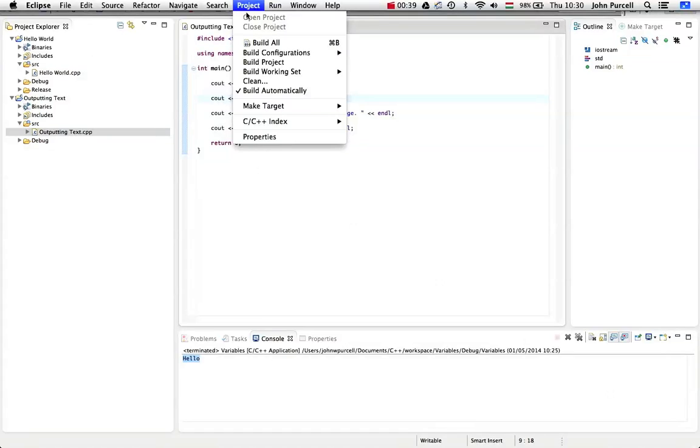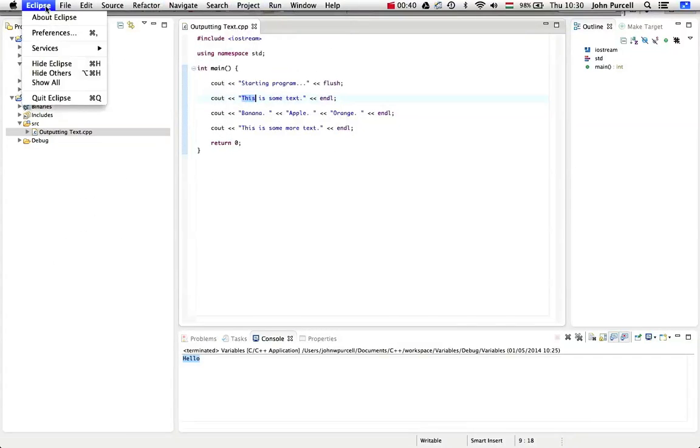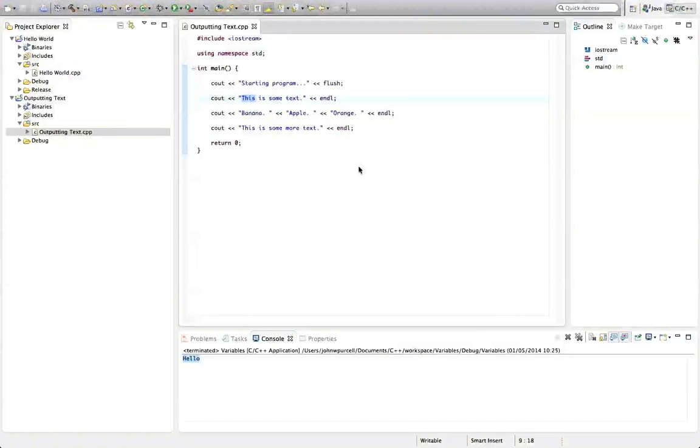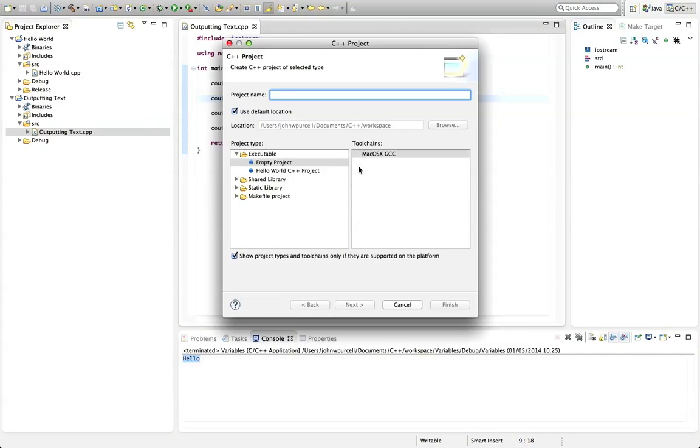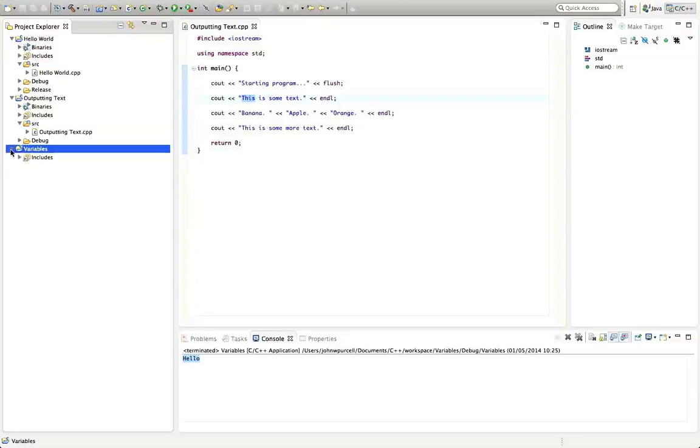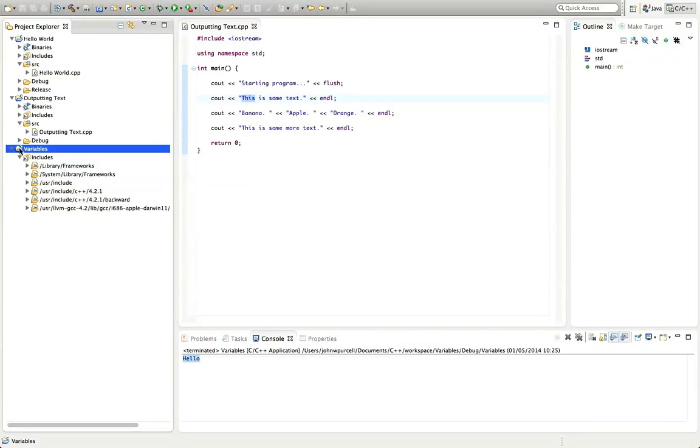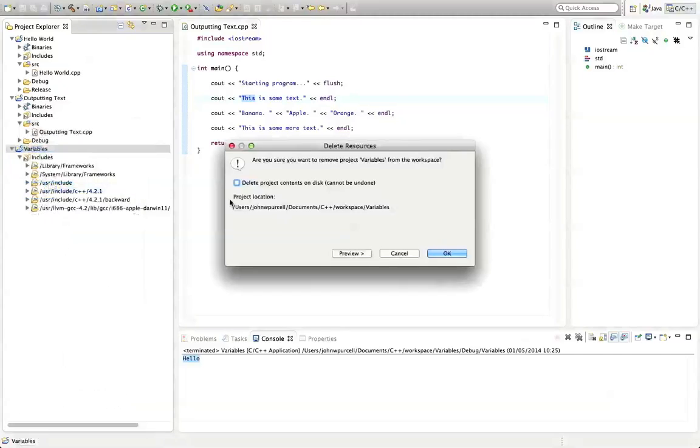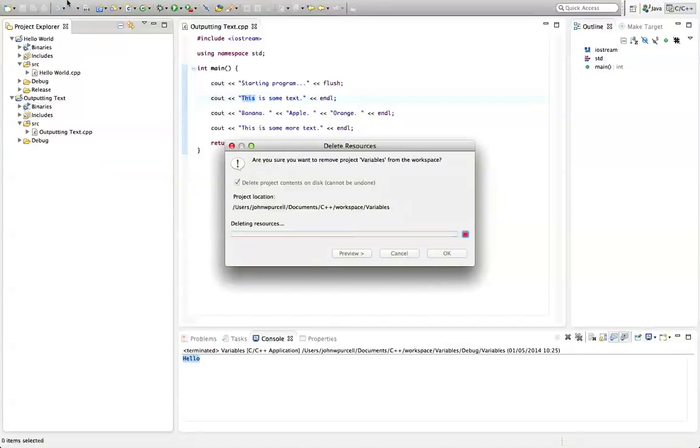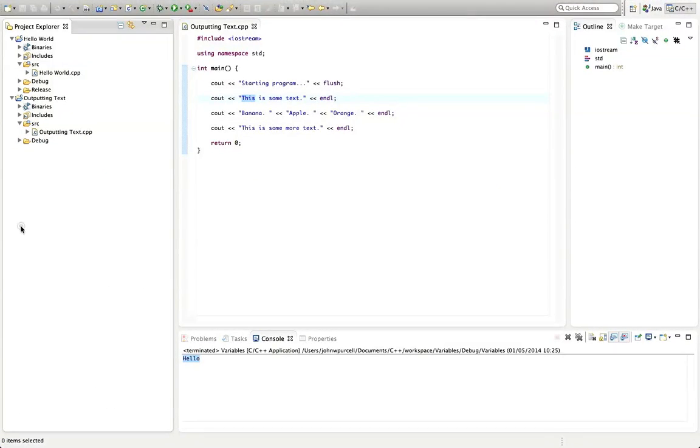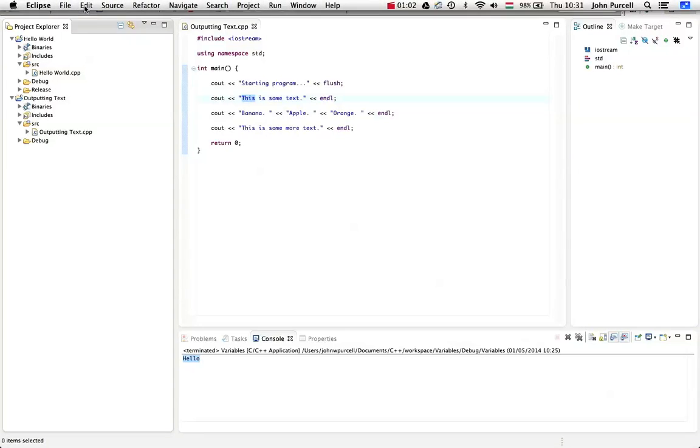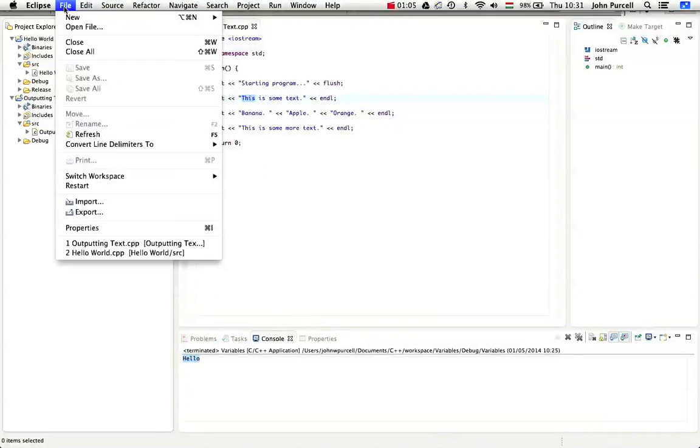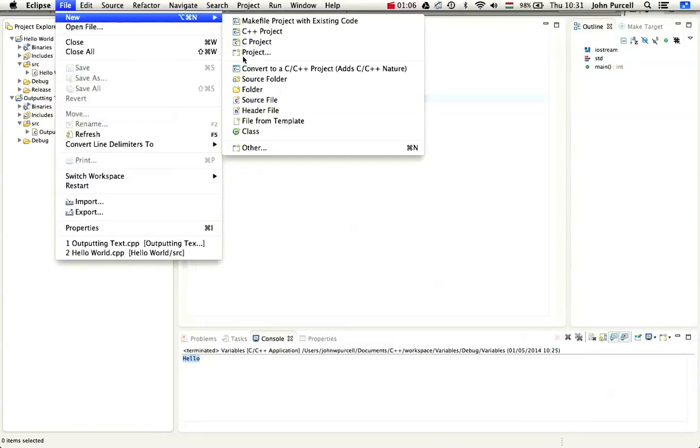So let's go to file, new C++ project and let's give this a name of variables and click finish. So we've got a new project here and actually what I meant to do was, let's delete that. I'll delete it and I'll say I want to delete the project contents on disk as well because what I really wanted to do was use the basic project template.